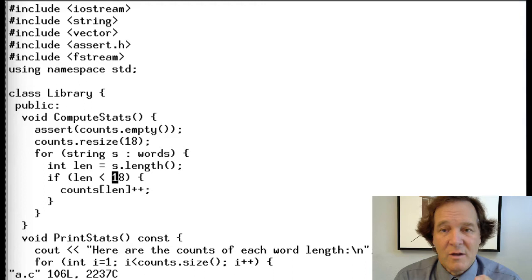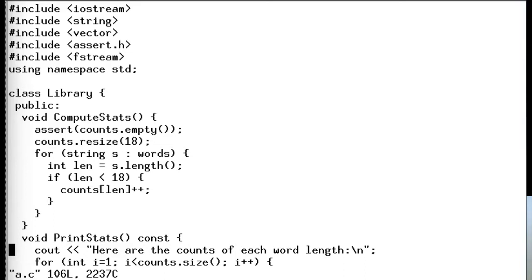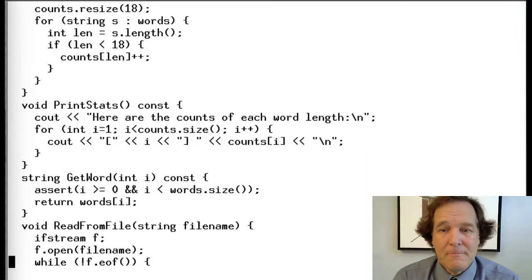It records the counts up to 17, from 0 to 17 characters long. If the words are more than that, it does not record them. Then we print the stats — we loop over that counts array of 18 entries, starting from 1, so that's 1 through 17, and print those counts out. And then there are some other routines that the library class offers.